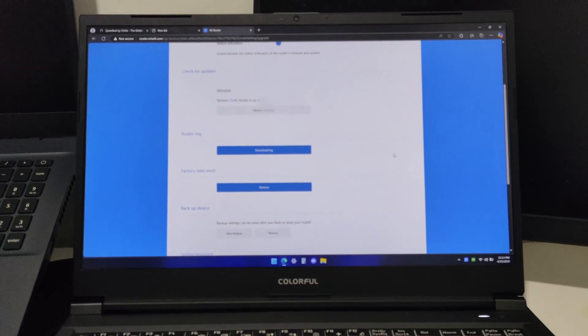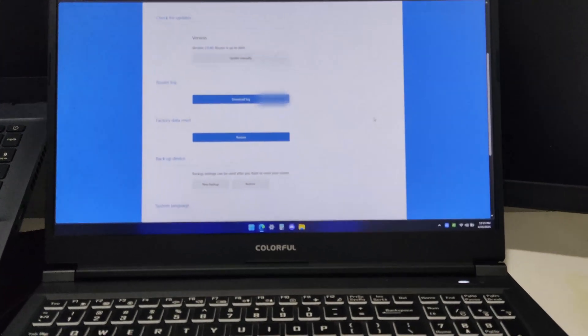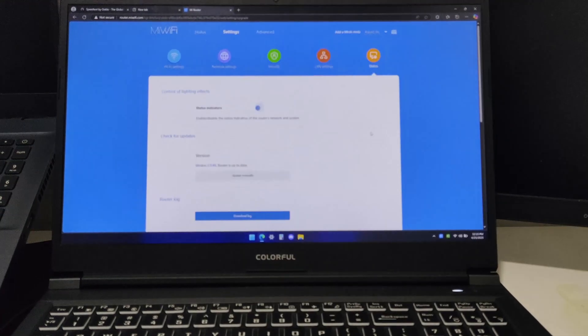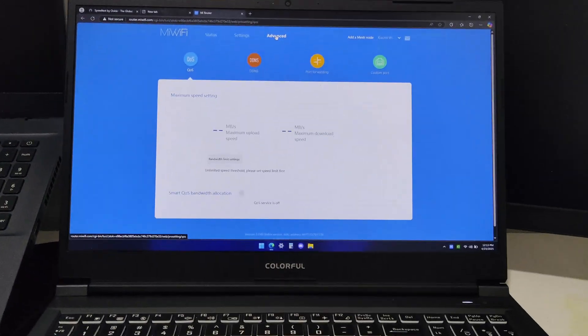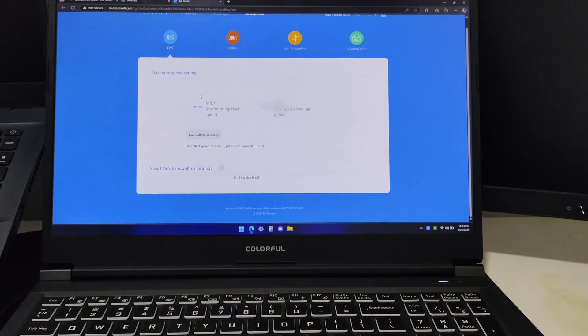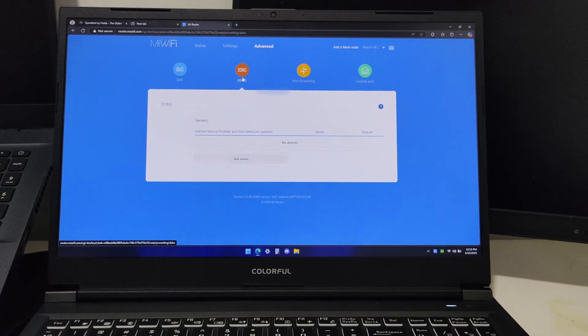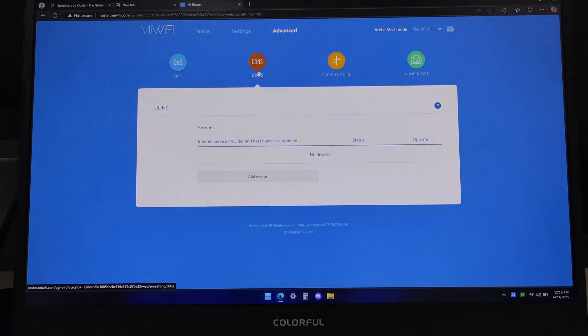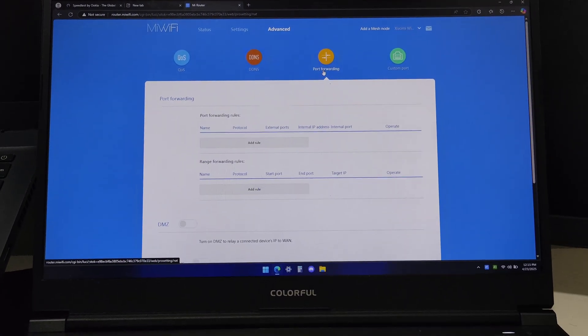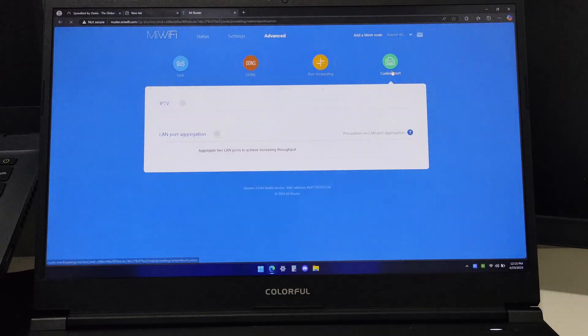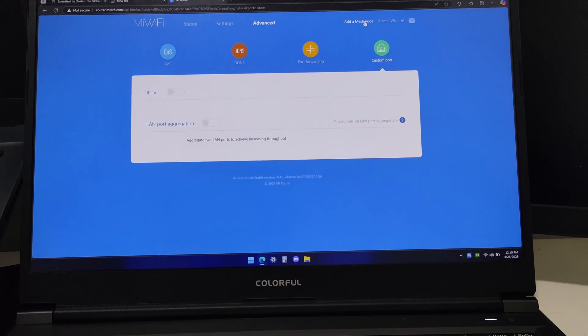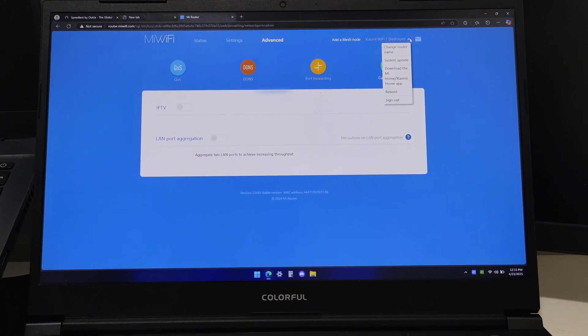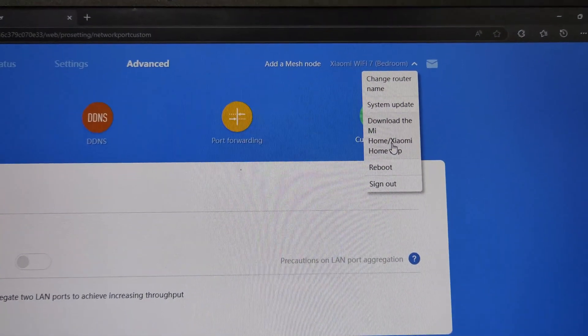Here's advanced settings, UOS, DNS, port forwarding, custom port, add mesh node and other dropdowns like this one.